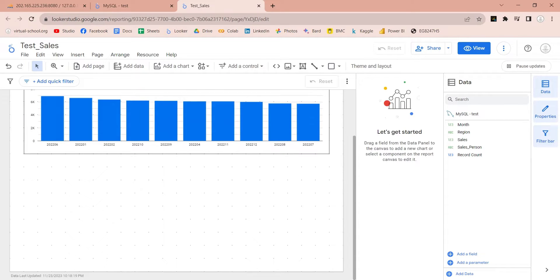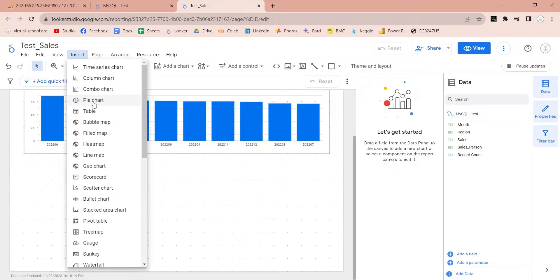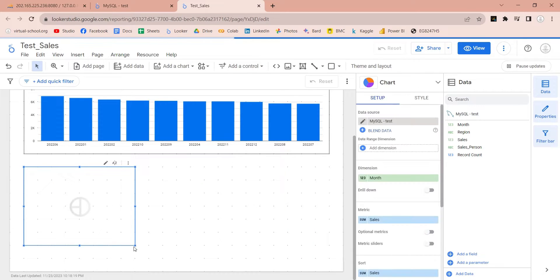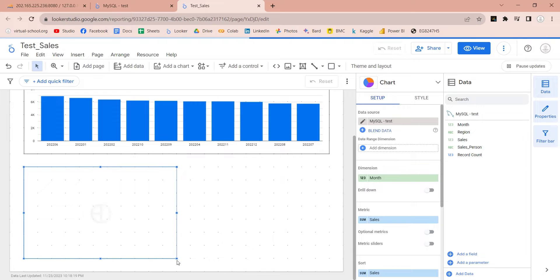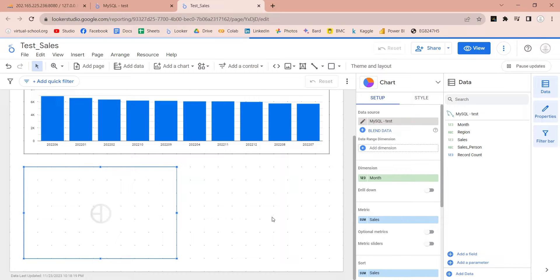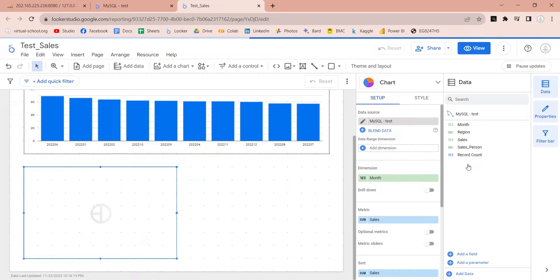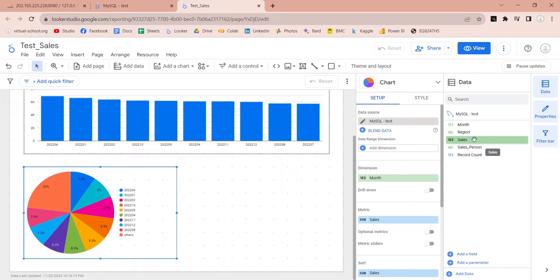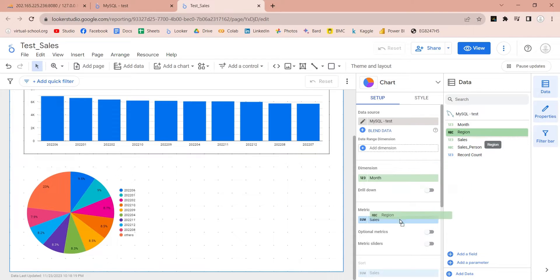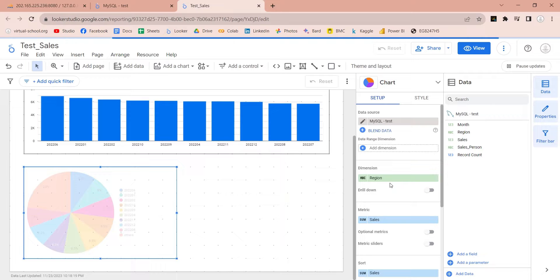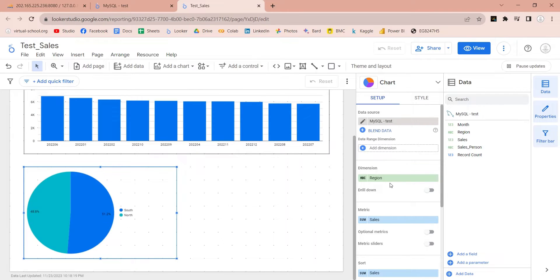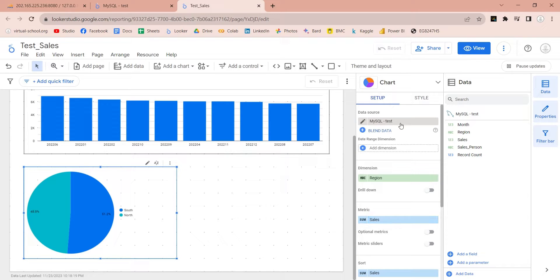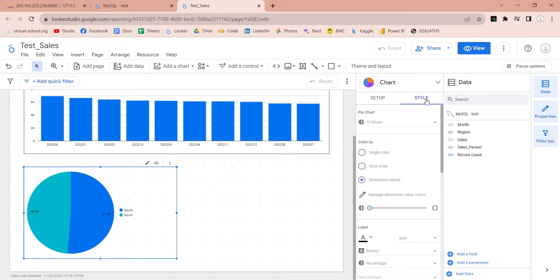Add a pie chart to your report. Place it at the bottom left corner. Normally looker chooses fields on its own. Replace the month field with the region field. Let's add a border to this chart as well.